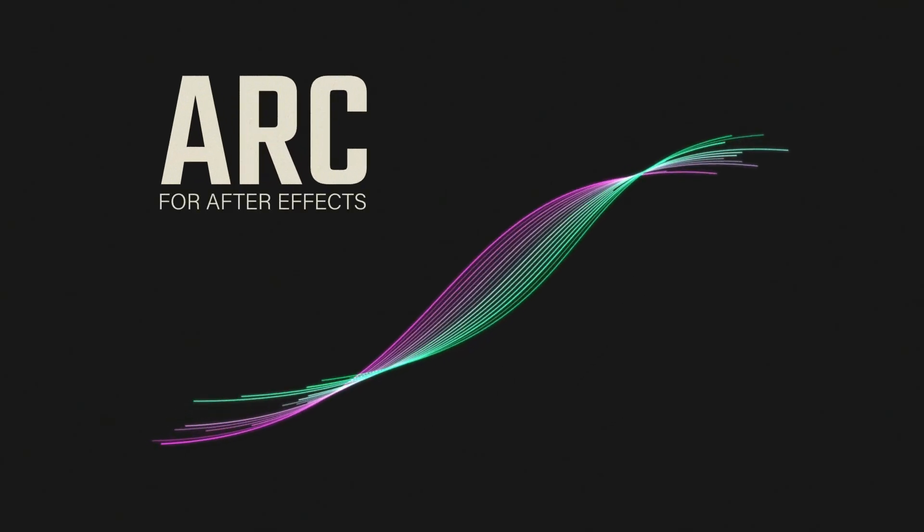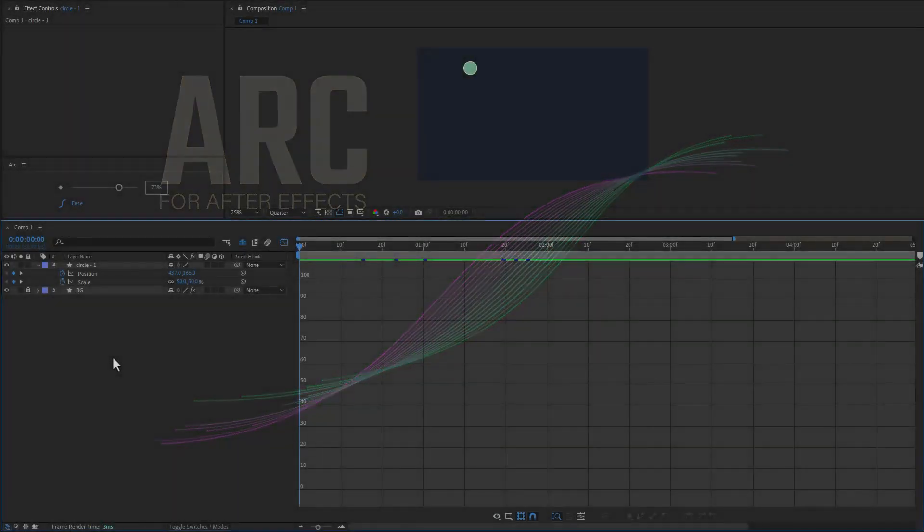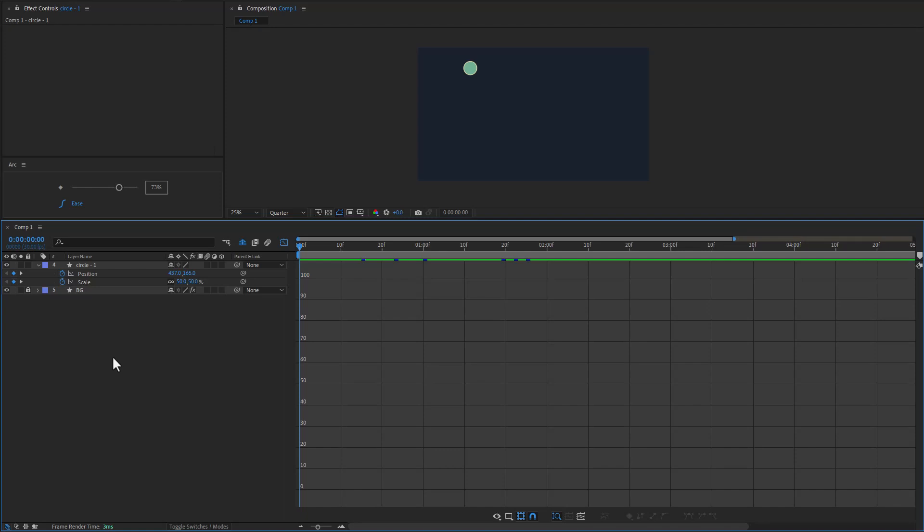Okay, let's jump right in. I'm excited to show you my new tool called Arc. Arc is designed to set keyframe easing really quickly.